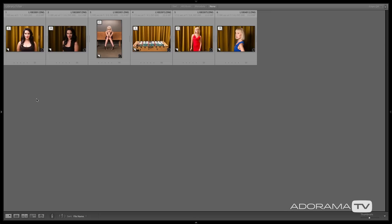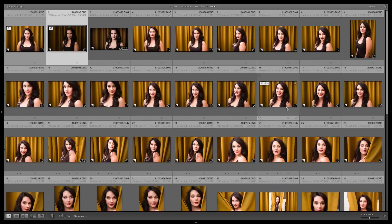That's really going to help us, especially when presenting to a client. For example in a catalog shoot you could say here's the red dress, the blue dress, or in a wedding — here's the reception, the signing of the contract, all those different things shown in groups. Now we can dive in here, expand the stacks, and start looking at images using the compare and survey tools.